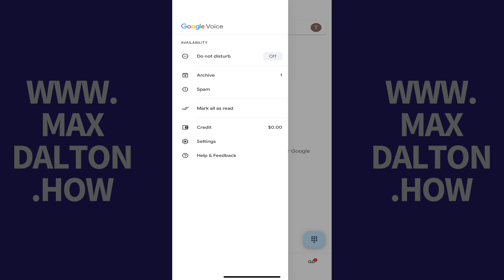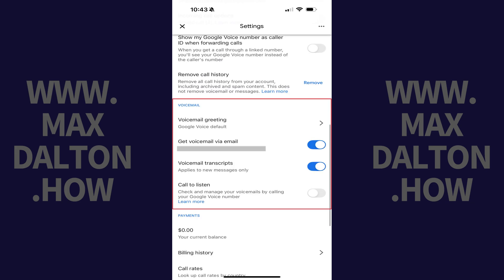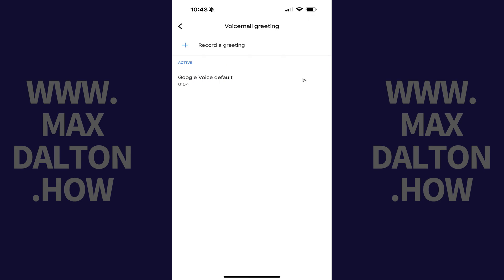Step 2. Click Settings. The associated screen is displayed. Step 3. Scroll down to the Voicemail section, and then tap Voicemail Greeting.